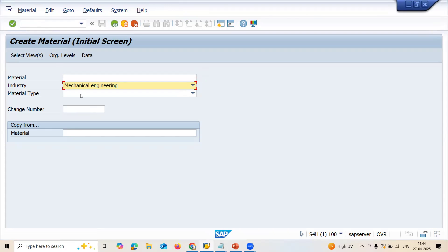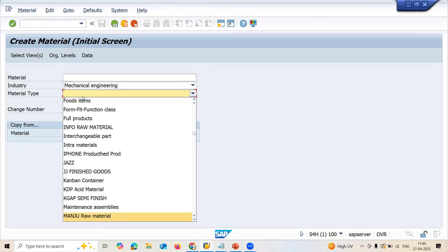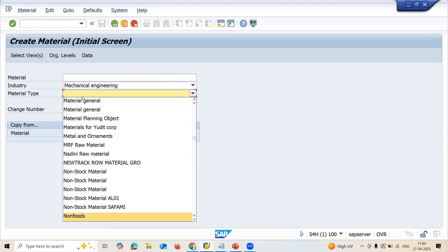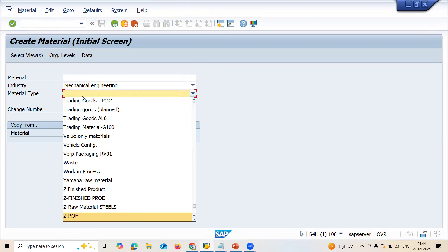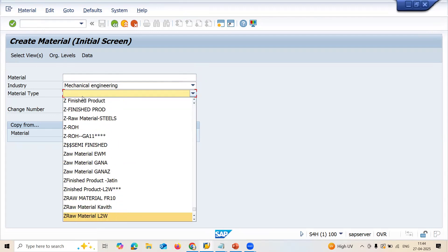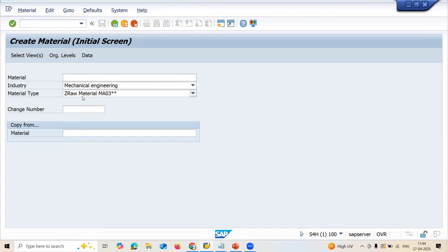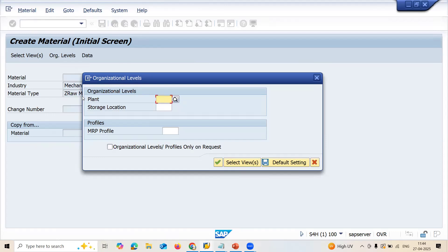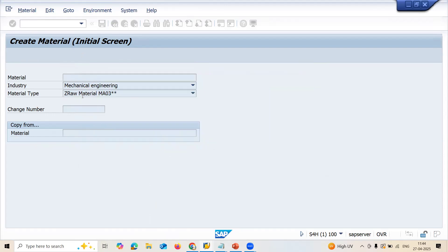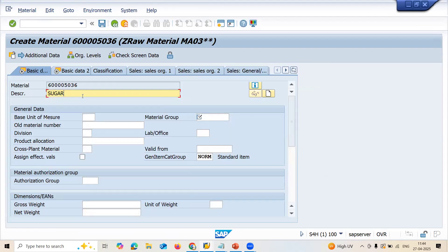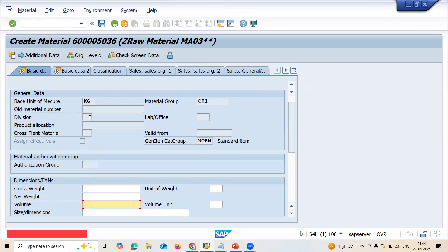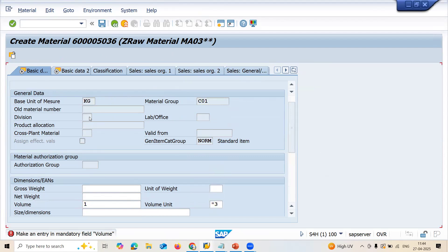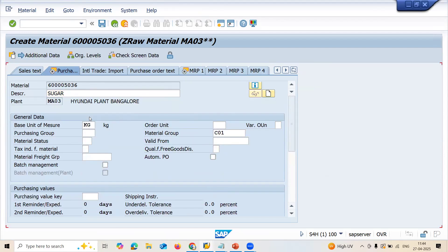Let me create material industry, mechanical engineering, and raw material. I am going to create raw material. Press enter. My plant is MA03, storage location MA03. Press enter. And I am going to create sugar. Now, KG. Enter material group. Enter volume. Press enter.